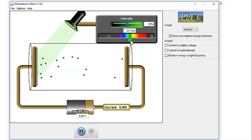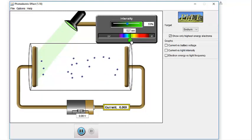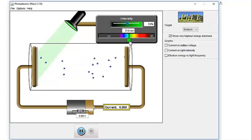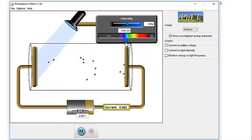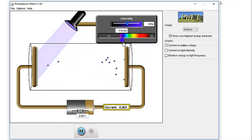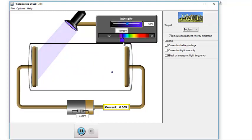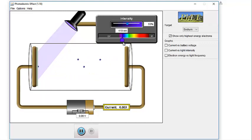But now we're going to make the wavelength shorter again. And remember as we make the wavelength shorter, we increase the energy. And now what's happening? So now what's happening to the electrons? Do we have more electrons? Probably not so much. But what is changing about the electrons?